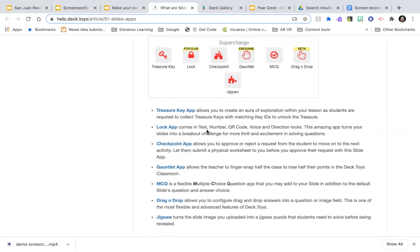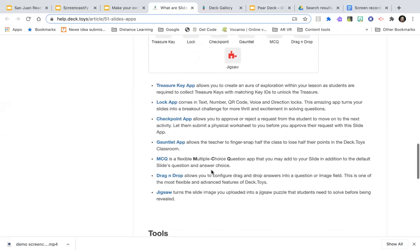A lock lets you choose a text-based code, a number code, a QR code, a voice code, or a directional code — up, down, left, right, northeast, southwest, and so on. This lets you create all kinds of activities rooted in your content where students use critical thinking to decipher something, come up with a code, and open the lock.